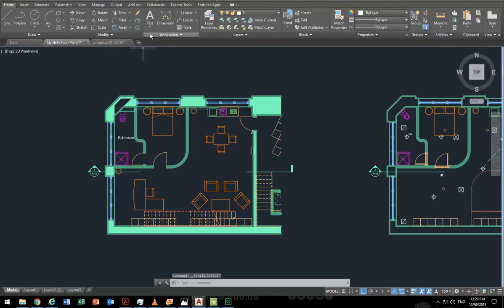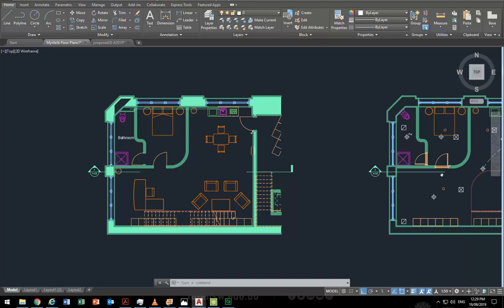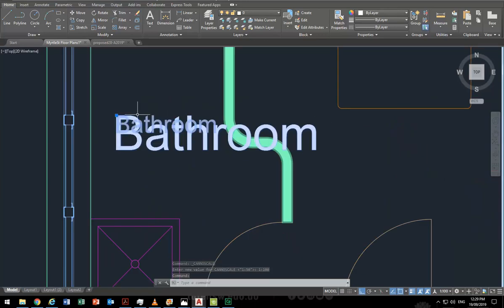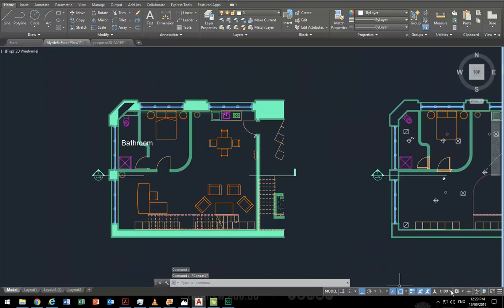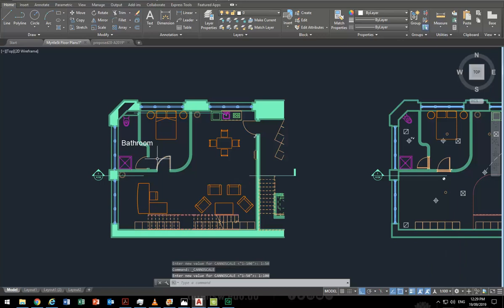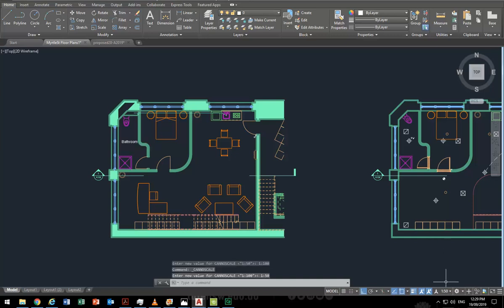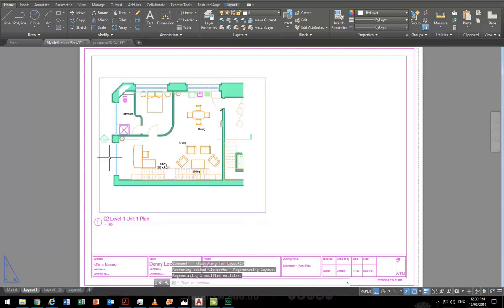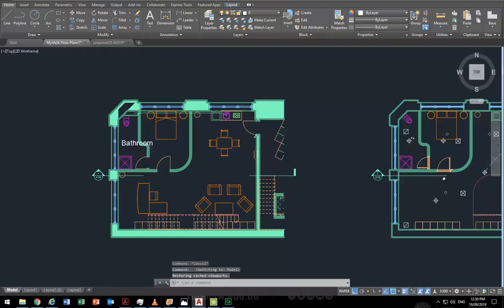Going back to the scale list, I'll choose 1:100. You can see this text, which I made earlier and set up for different scales, changes size as I switch between 1:100 and 1:50. That won't happen for text you make fresh unless you've done the setup. This is similar to how Revit automatically applies the view scale to your annotation and dimensions — but in AutoCAD you have to set it up yourself.